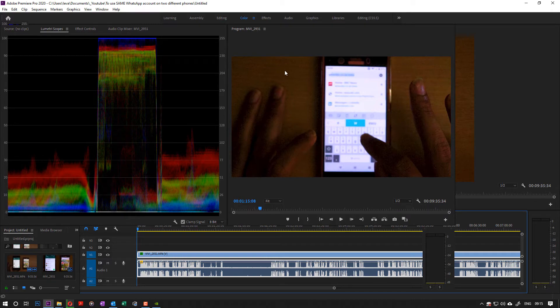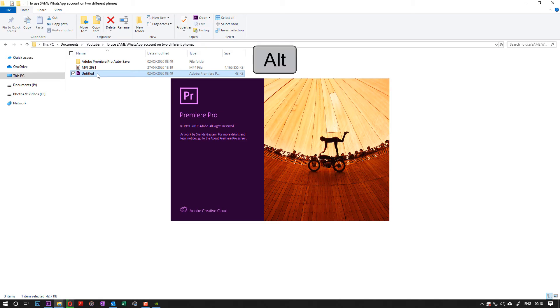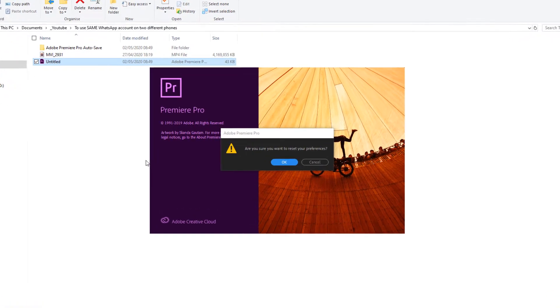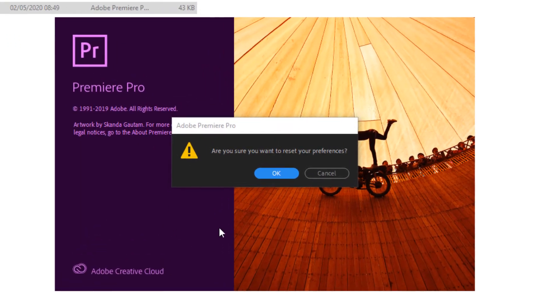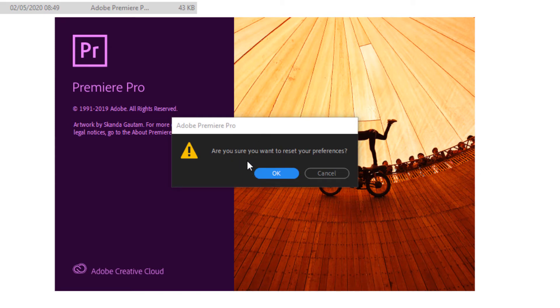So first thing is we close this, double click on the project and hold the Alt key. As you keep holding Alt, after some seconds depending on the time of the day it comes at different timings. As you can see, Premiere Pro gave me this message: are you sure you want to reset your preferences? Then I click on OK.